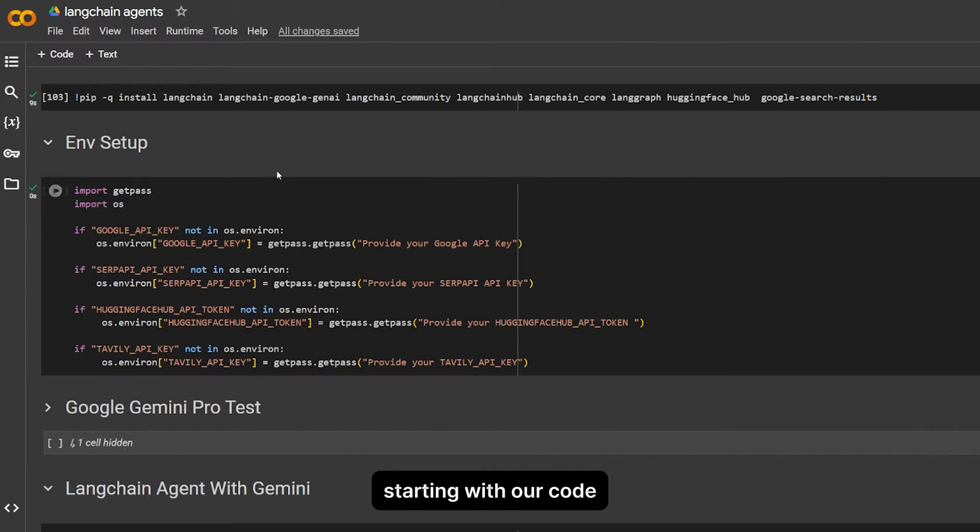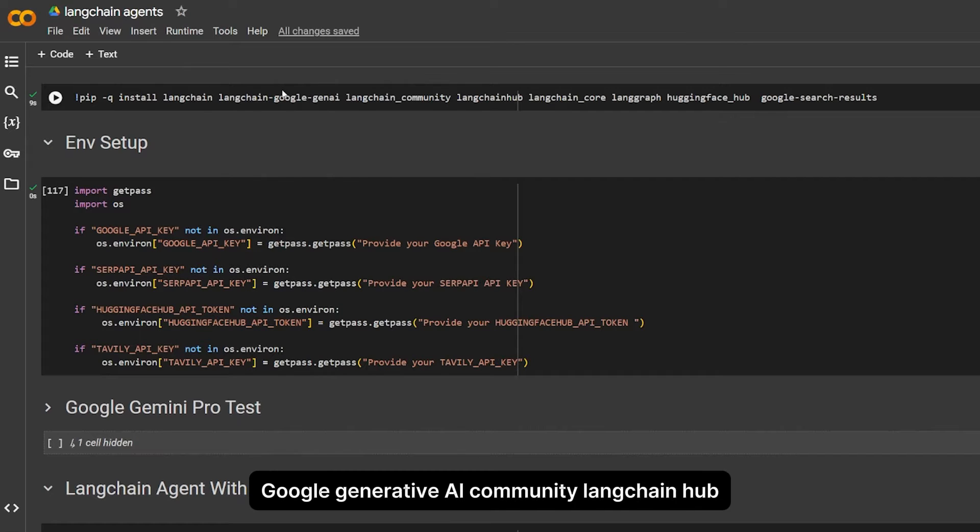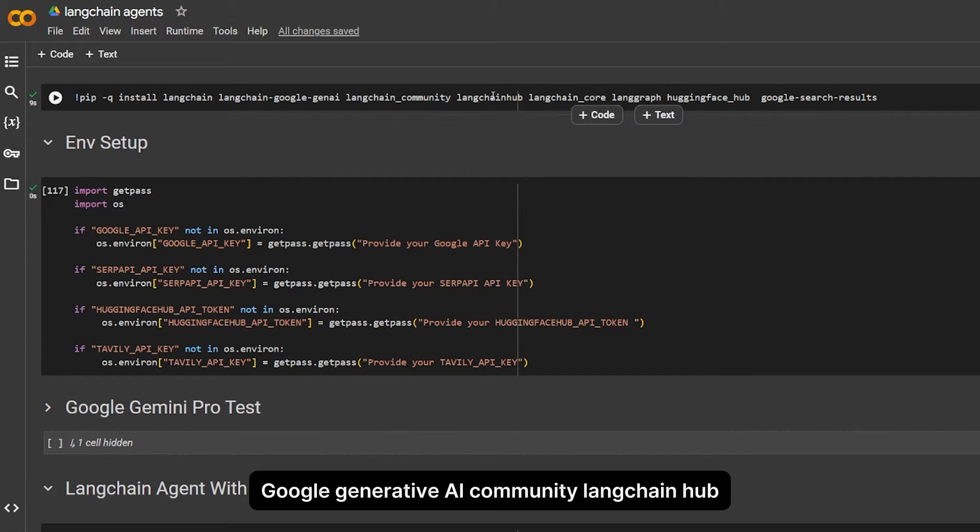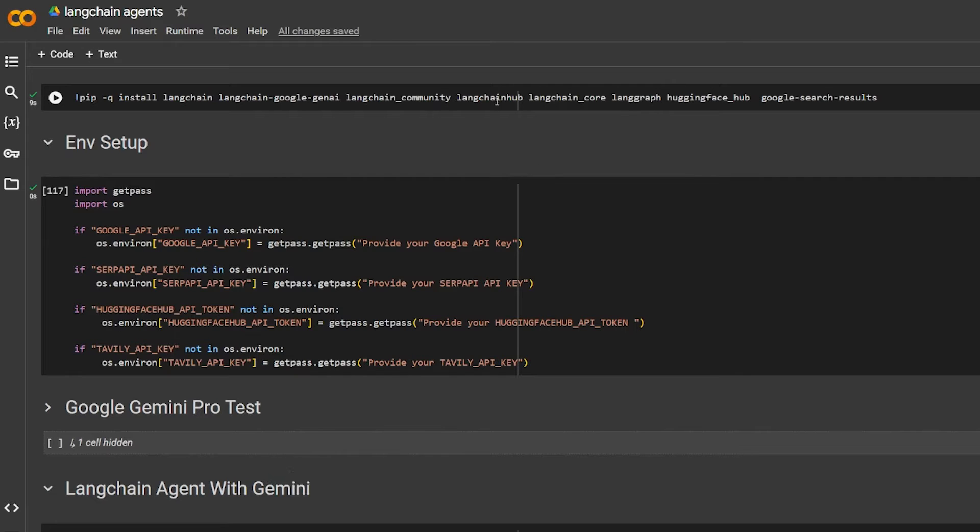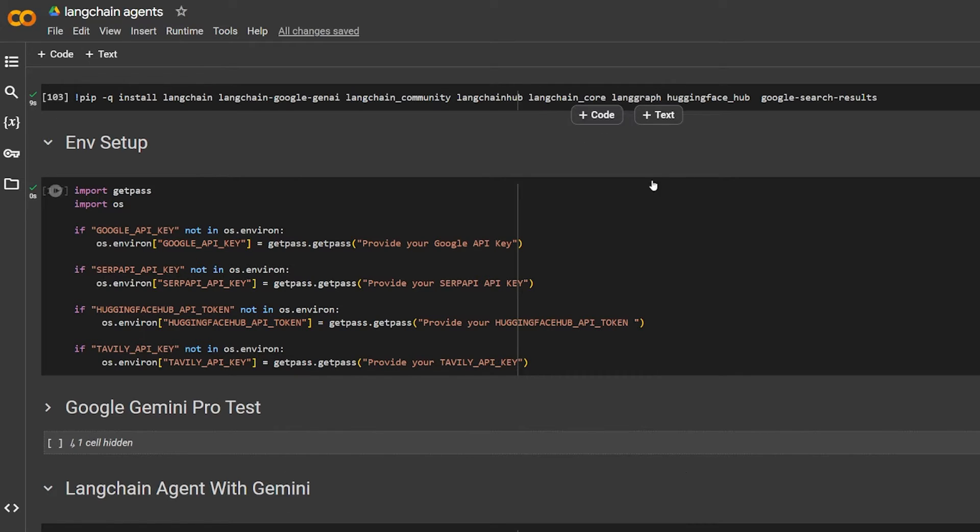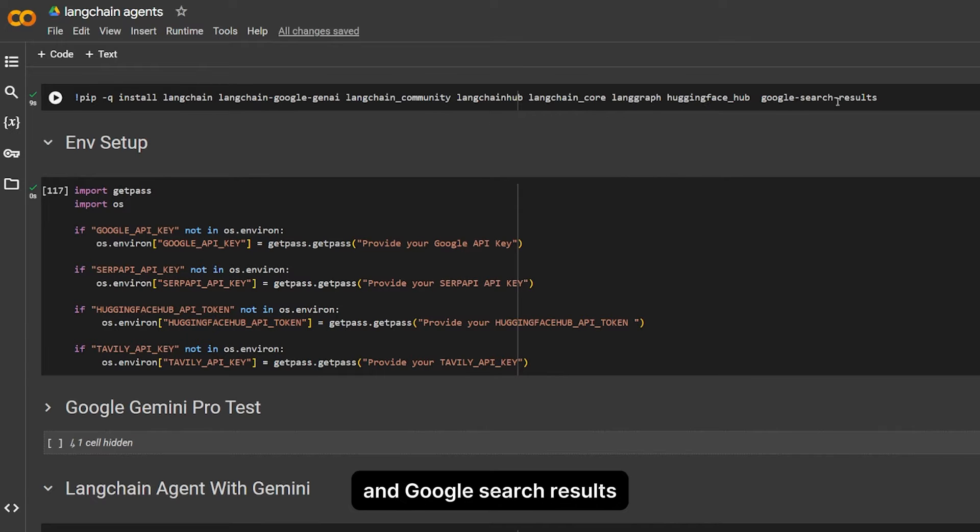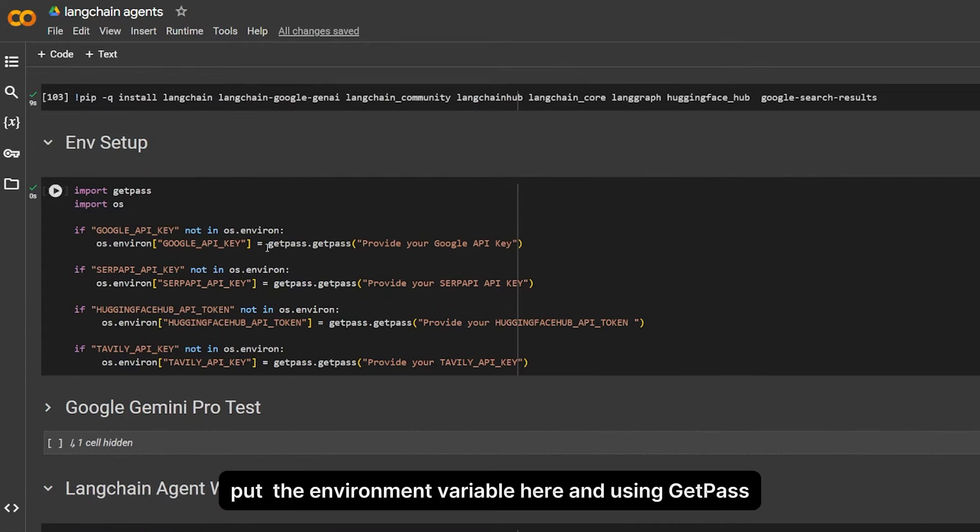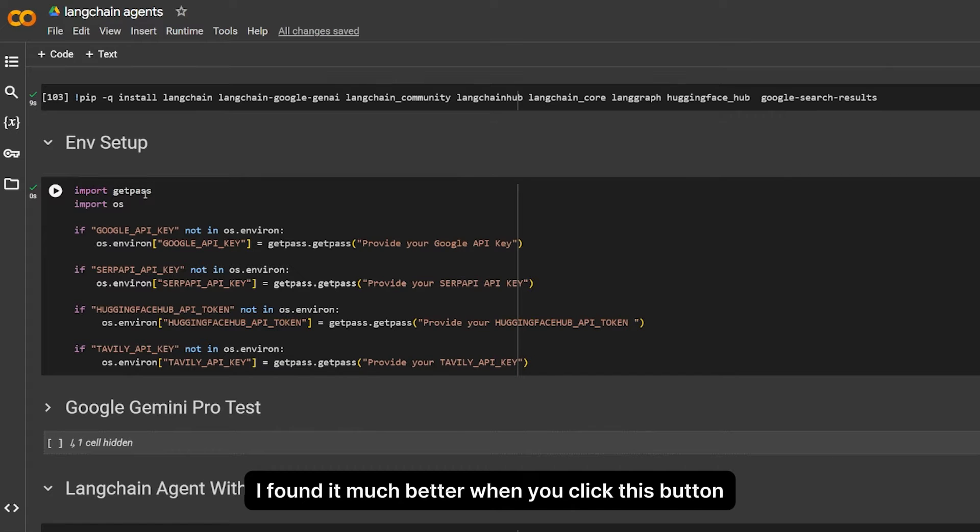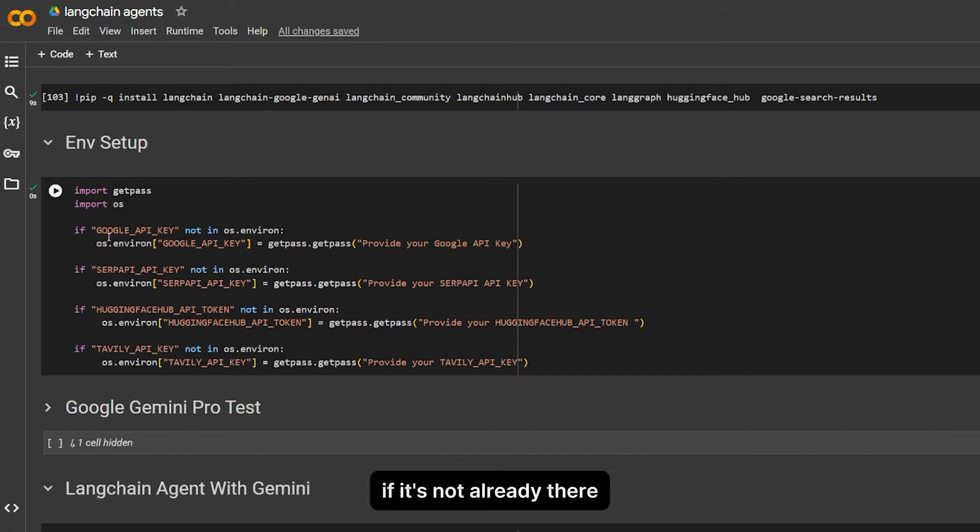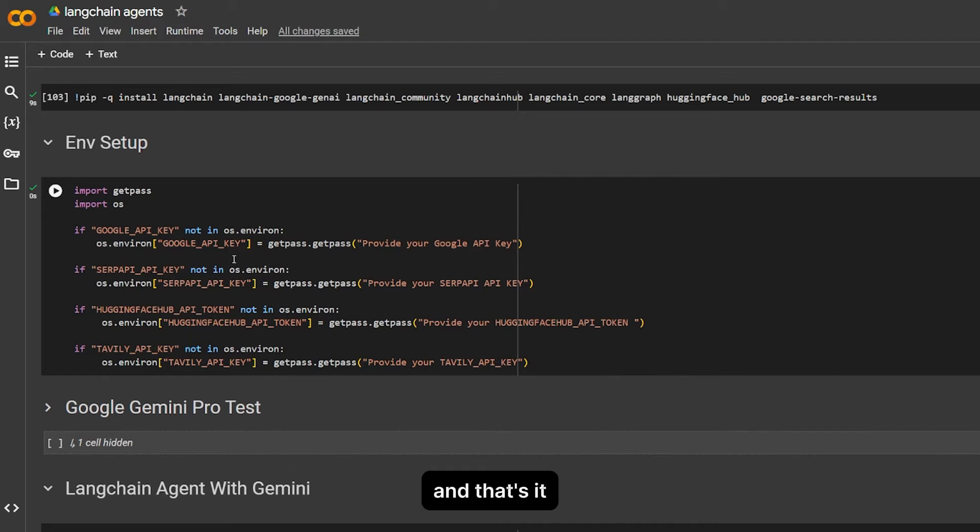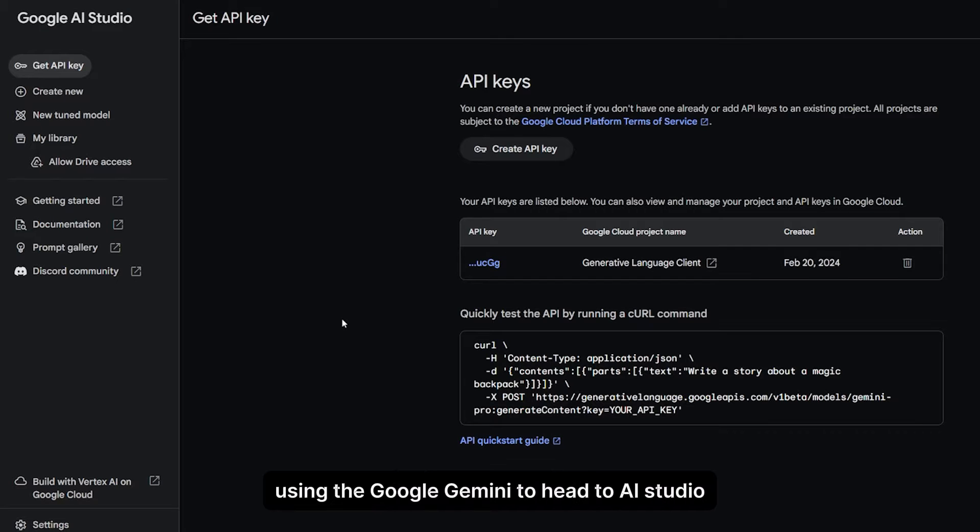Starting with our code, I have here installed LangChain, LangChain Google Generative AI Community, the LangChain Hub, for Google, for HuggingFace Hub, and LangChain Core and LangGraph. I'm using getpass for the environment variables. I found it much better when you click this button; it will open a box for each one and you put the key, and that's it.